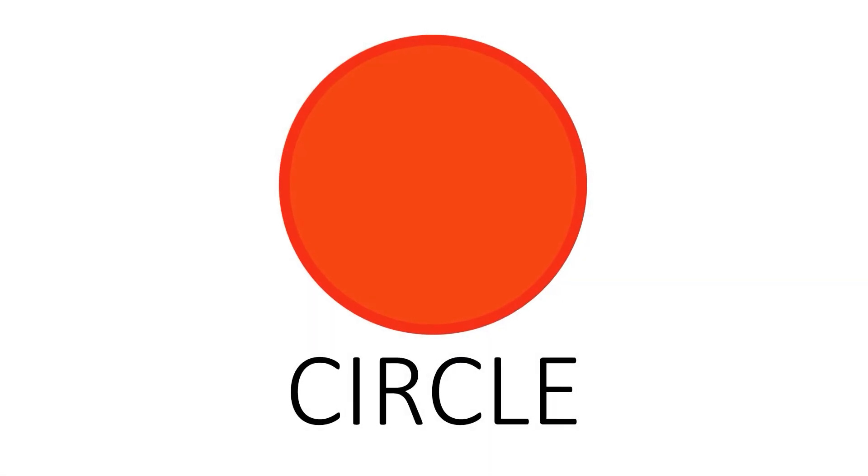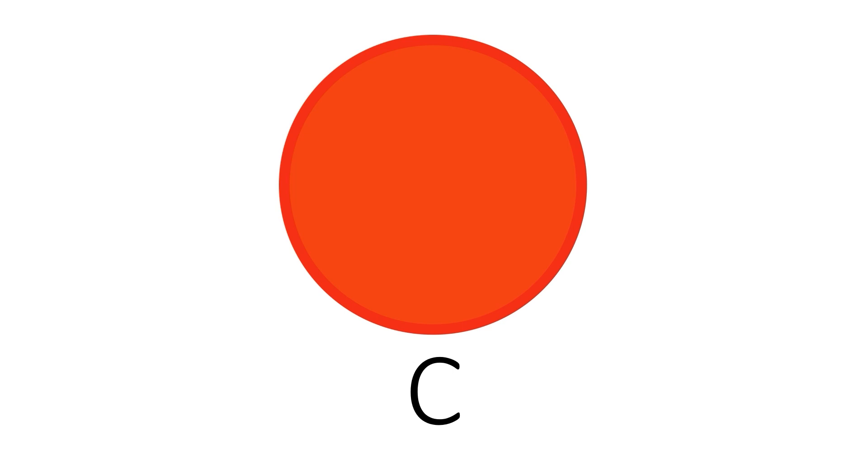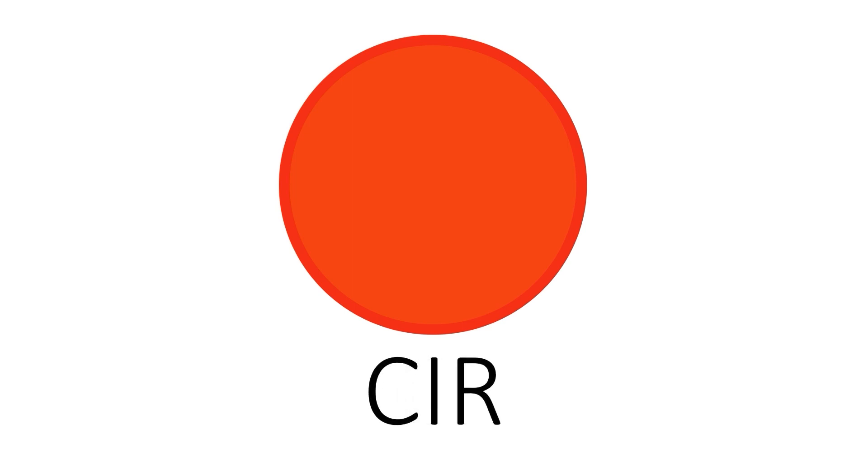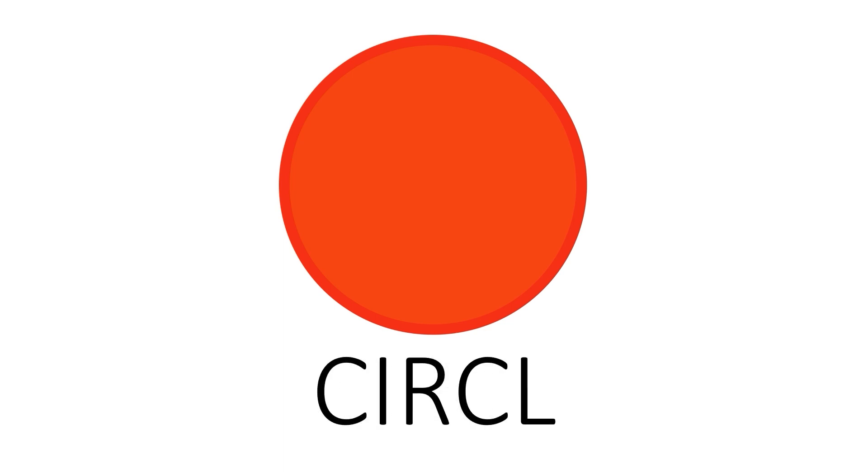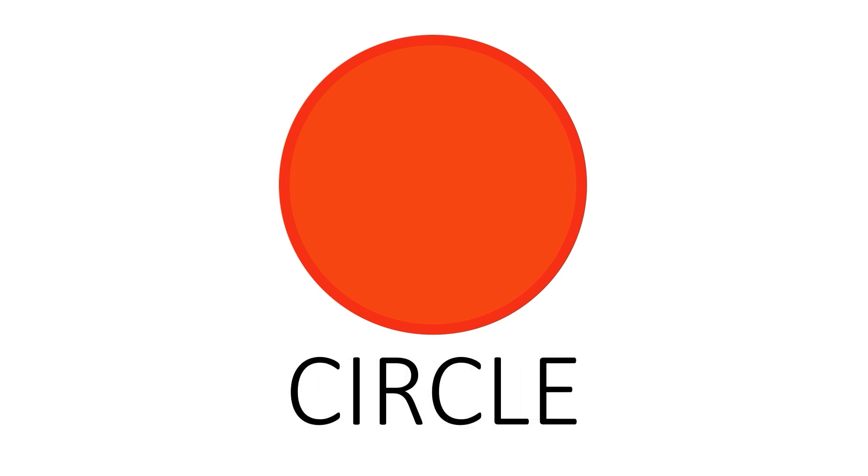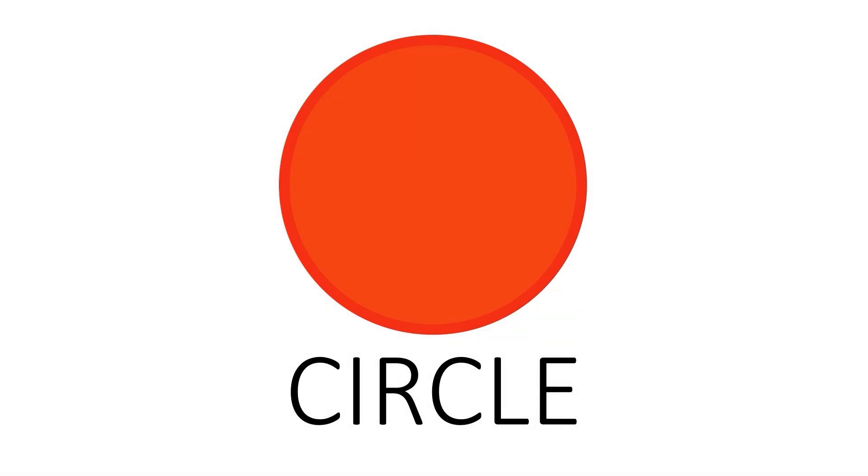Circle. C I R C L E. Circle. This is a circle.